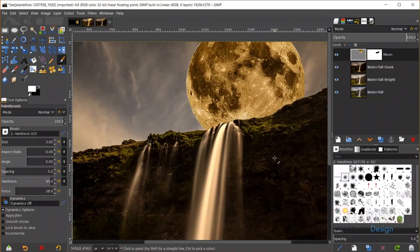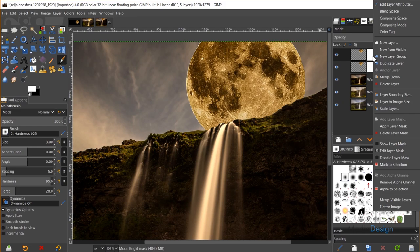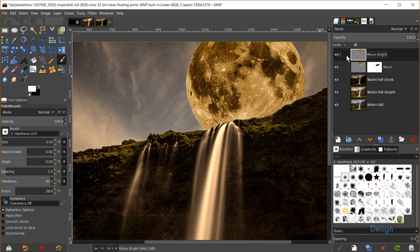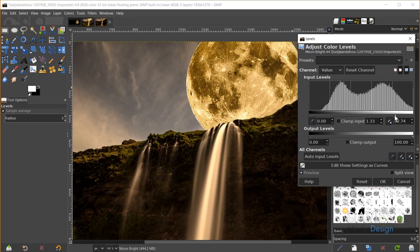Next I'll add a glow to the moon and change its color over two different layers. I'll duplicate the moon layer and name it 'Moon Bright,' then apply the layer mask to flatten it to a single layer. On Moon Bright, I'll go to Colors, Levels, drag the highlight slider left and the midtone slider to increase brightness. To change color, I'll switch the channel to Red and drag the highlights left to add more red, warming the moon up.